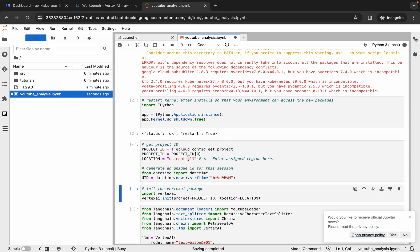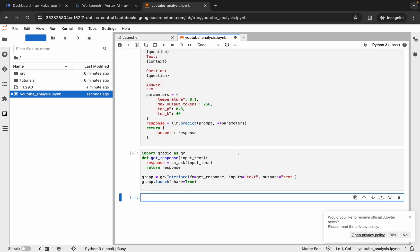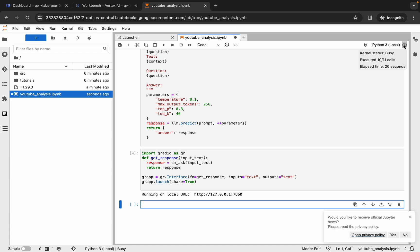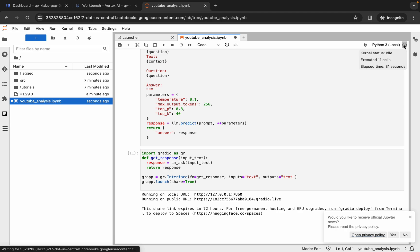Hit Shift and Enter to run through to the end. Now just track the progress — wait at least two to three minutes. Make sure your laptop doesn't go to sleep, otherwise your Jupyter Notebook will disconnect and you may face unnecessary errors.